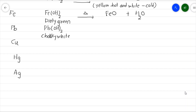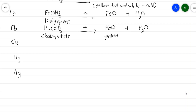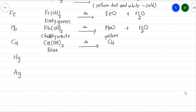Next is Pb(OH)₂ — lead hydroxide. When heated, it gives PbO, also known as yellow litharge, plus water vapor. Then Cu(OH)₂, which is blue in color. When heated, it gives CuO, which is black in color, plus water vapor.